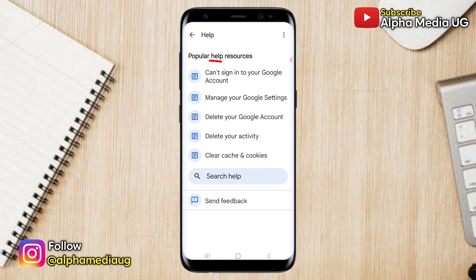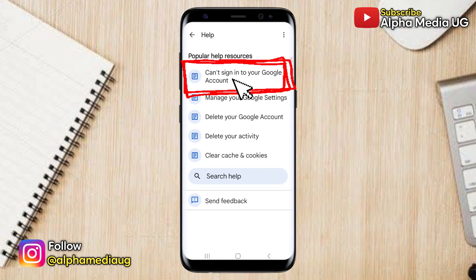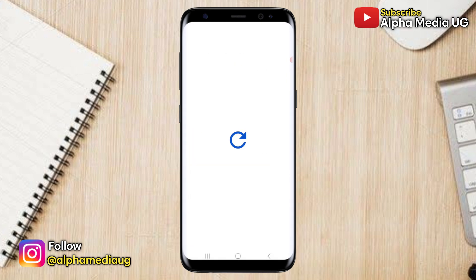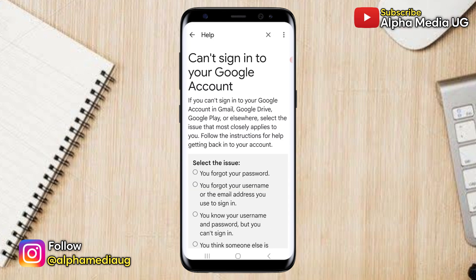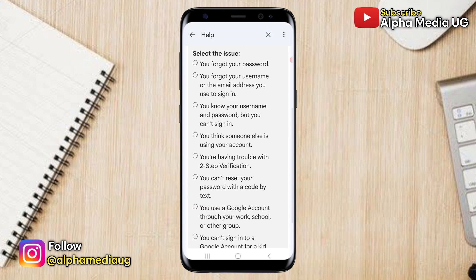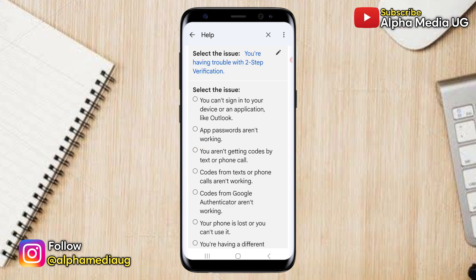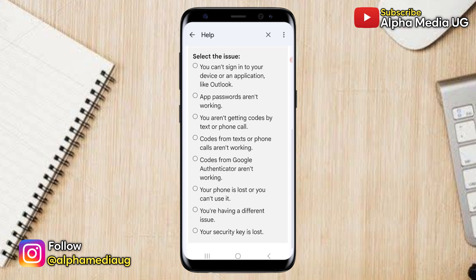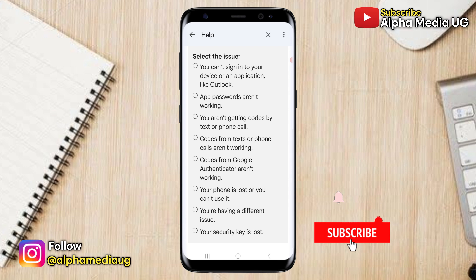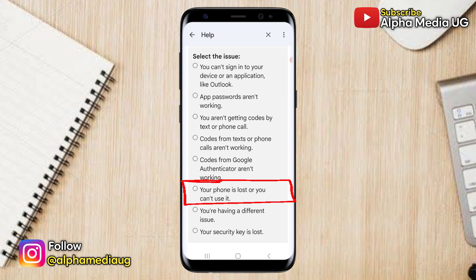In the help section, select "Can't sign into your Google account." Since you are having trouble with two-step verification, select the option that indicates you are having trouble with two-step verification. The reason you might be experiencing an issue is likely that your phone or device is lost or inaccessible, so select the option that indicates that your phone is lost or you can't use it.